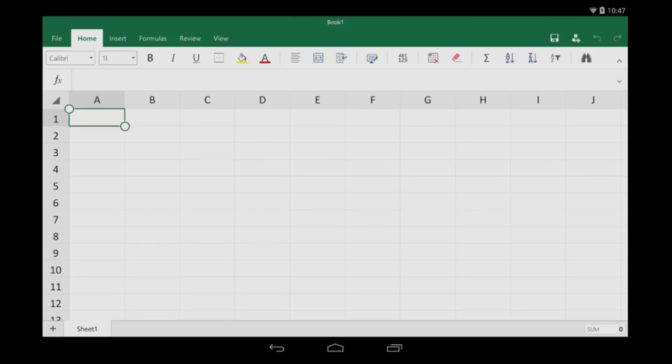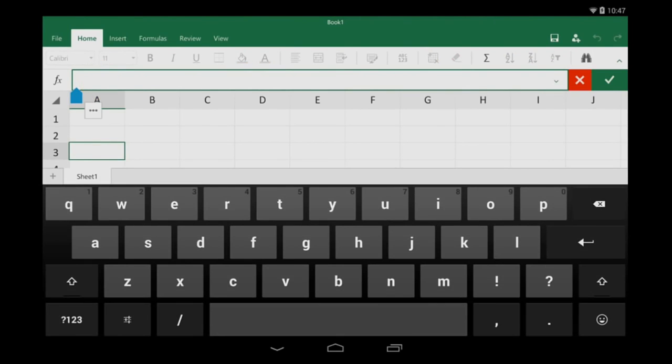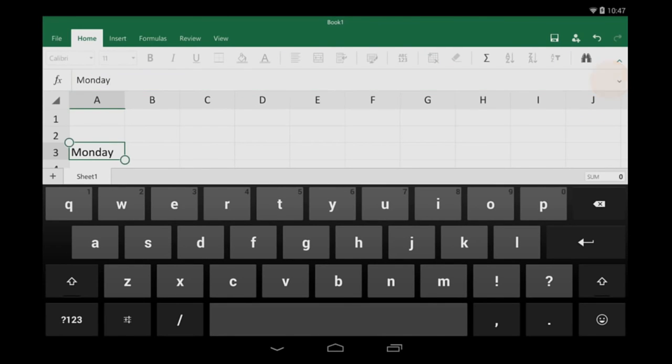To start typing, I tap a cell, tap the formula bar, and then I start typing. When I'm done, I tap the green check mark.